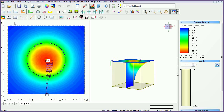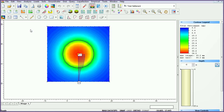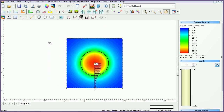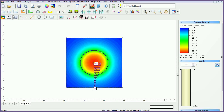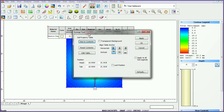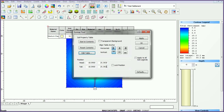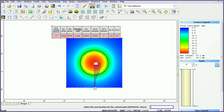First, double-click anywhere in the plan view to maximize it. Select the soil properties table option from the toolbar. Click anywhere in the plan view to add the table. By double-clicking on the table, the table can then be edited, moved, or formatted. Add or remove parameters or change table appearance.